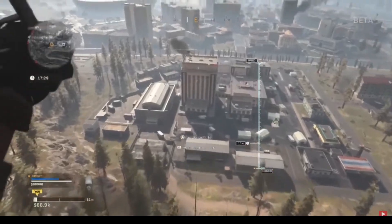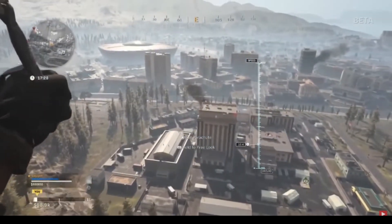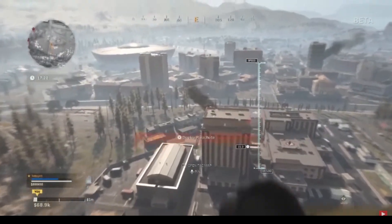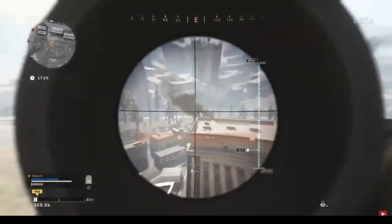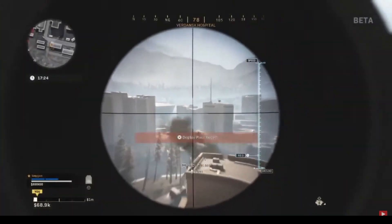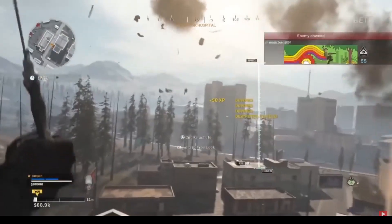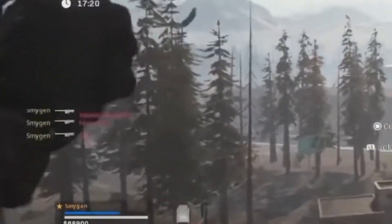Hey everyone, how's it going? Welcome back to Infogamer. Today I have another exciting game mechanic for you. In this lesson I'm going to show you how to create a kill feed as found in many popular video games such as Call of Duty, Halo, and Counter-Strike.